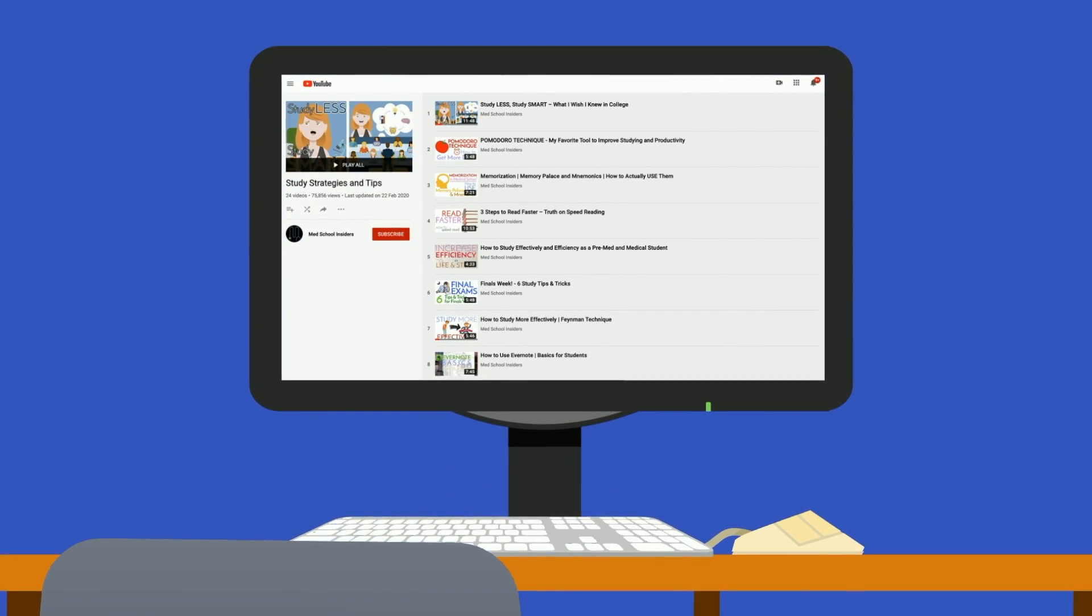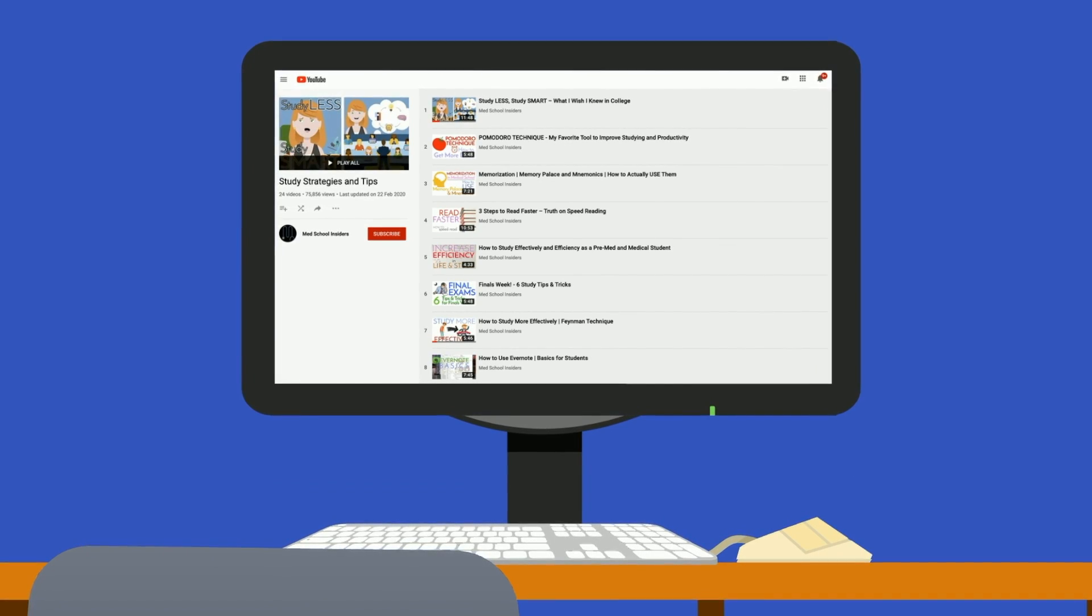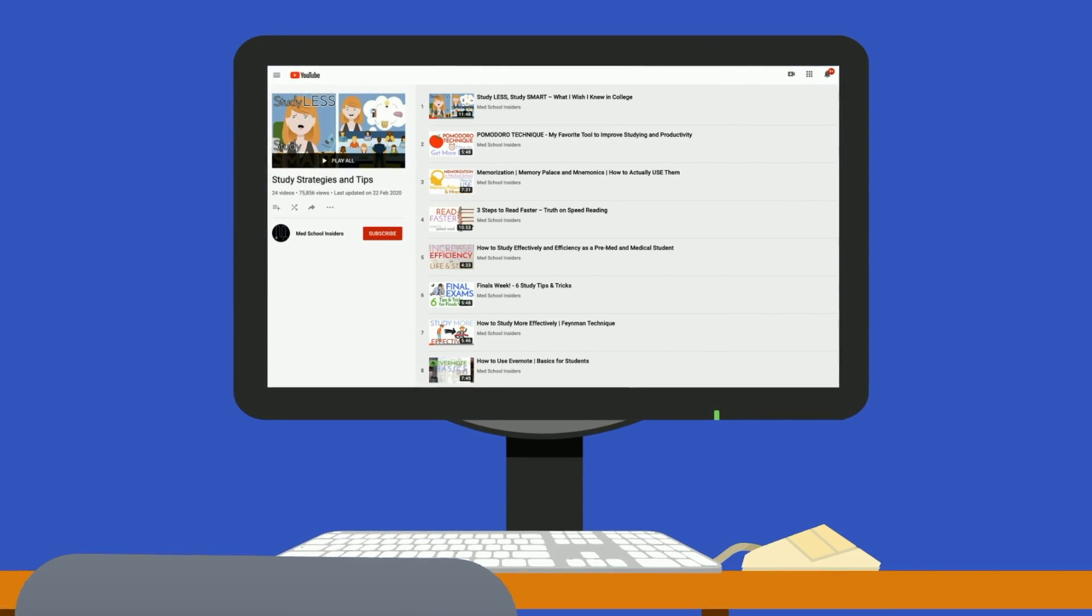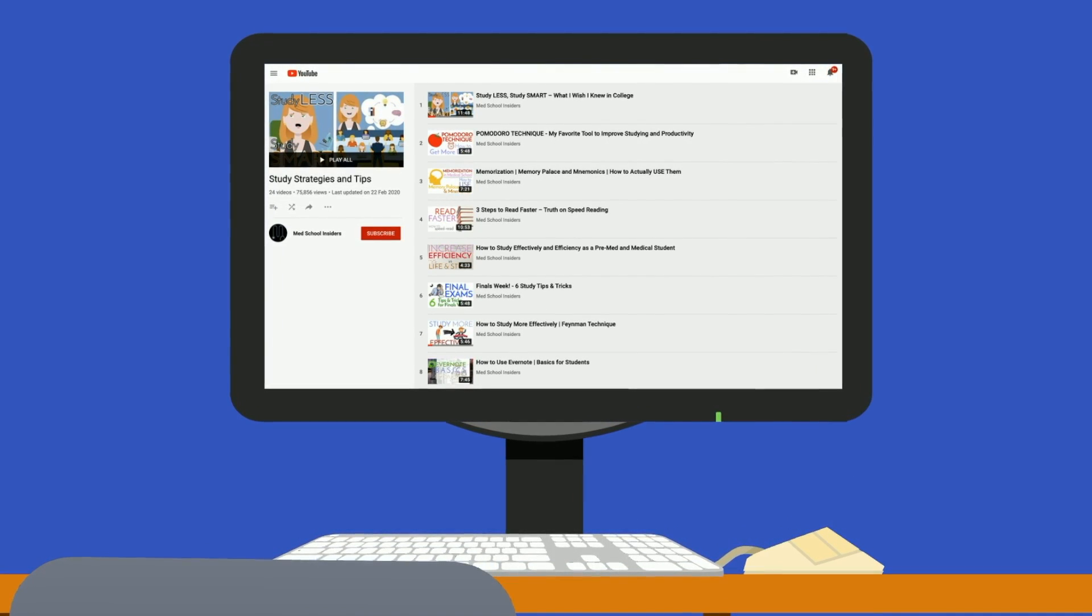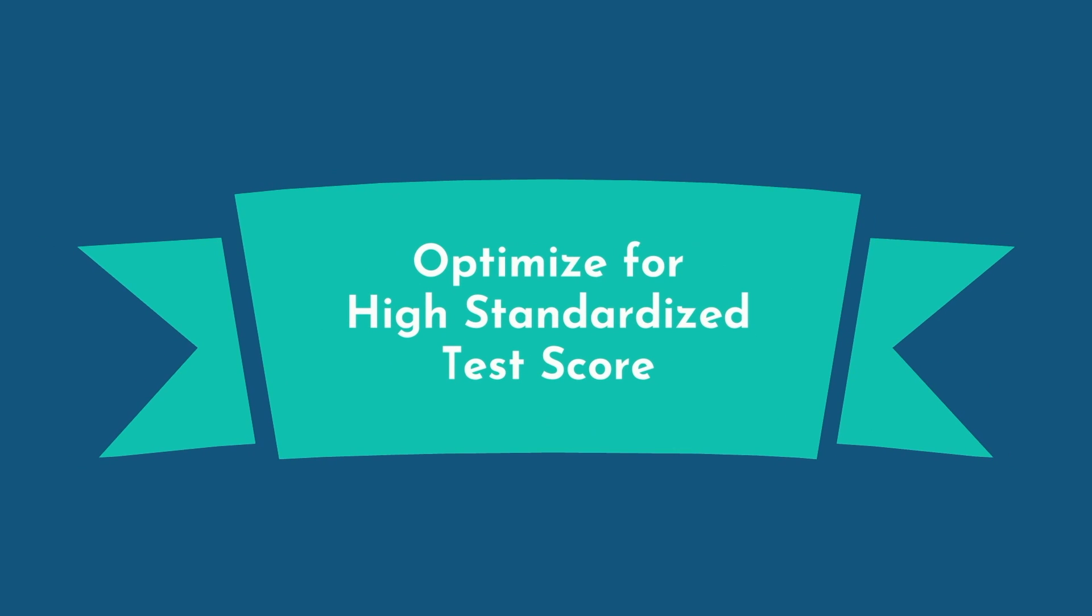If you need help figuring out how to approach this, our study strategies playlist covers every single approach you need to know. Next, optimizing for a standardized test.